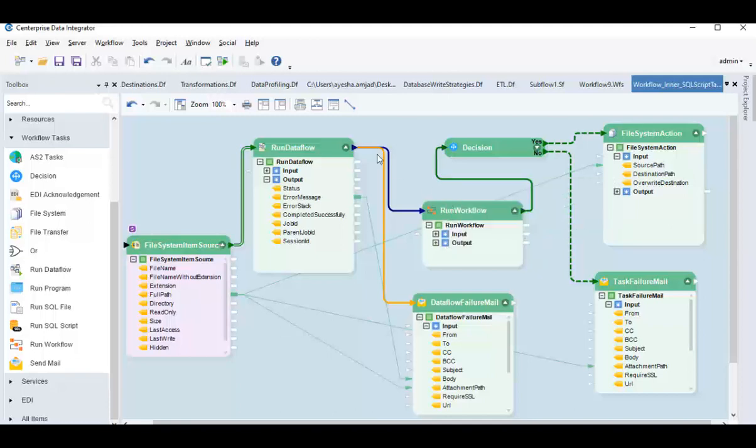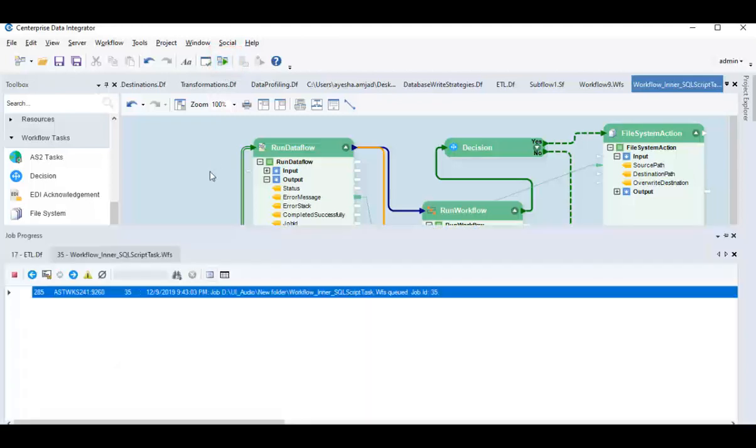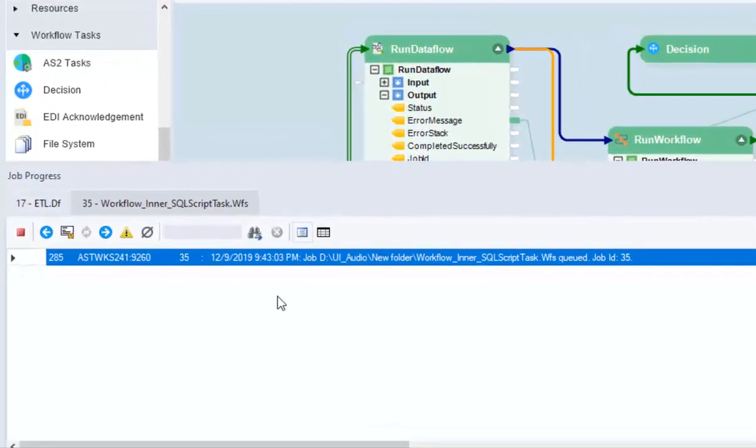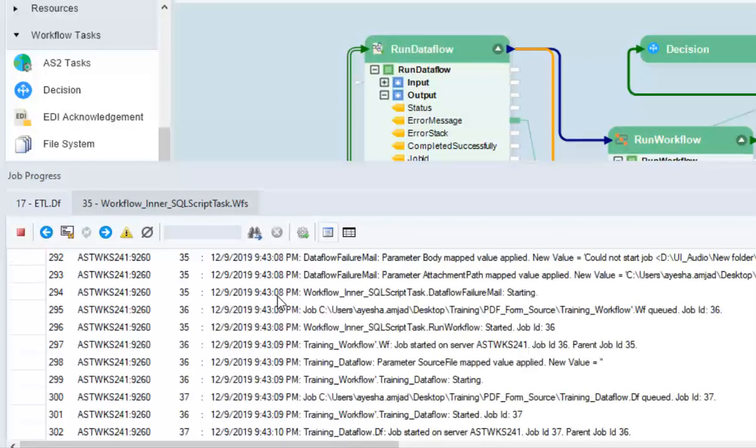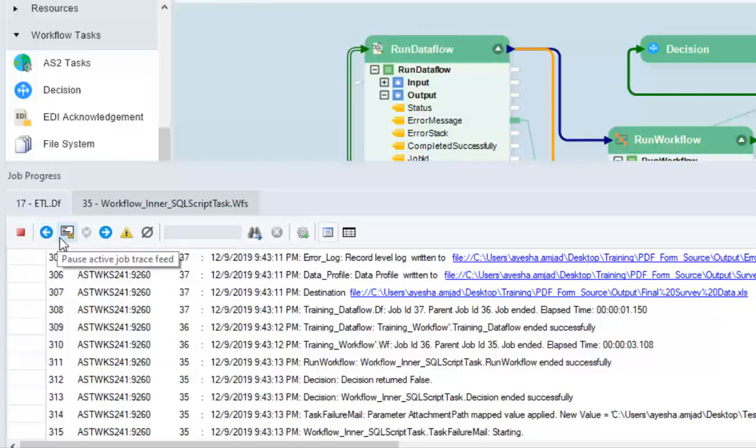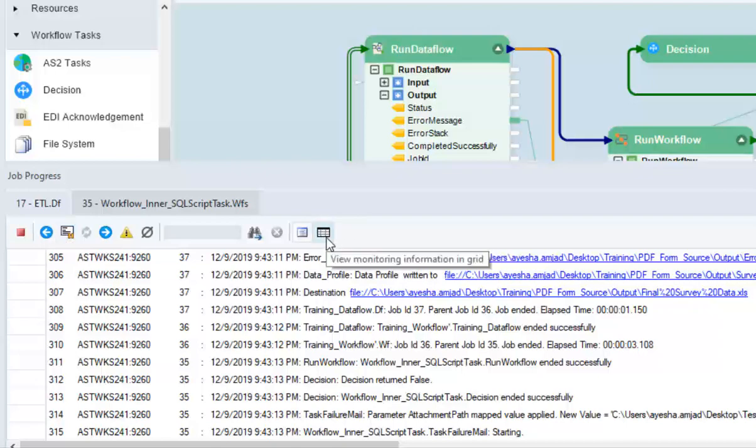At this point, go ahead and click on this Start Workflow icon. A Job Progress window will open and will show you the Job Trace. On this window, you can stop the job, pause or resume it or view Job Trace in a grid layout.